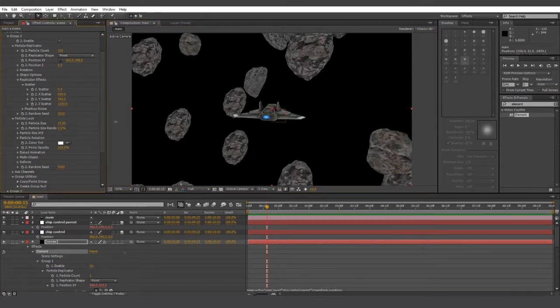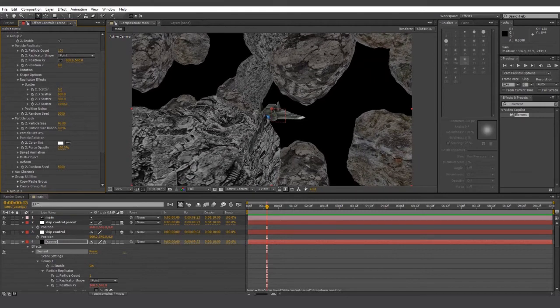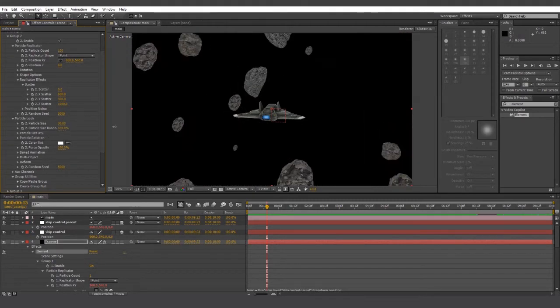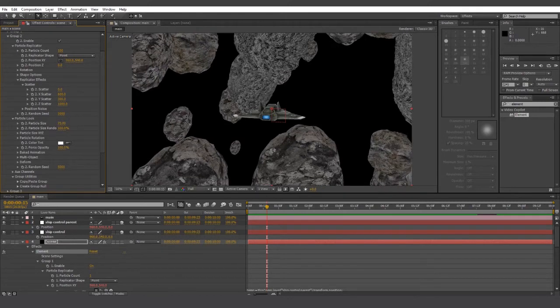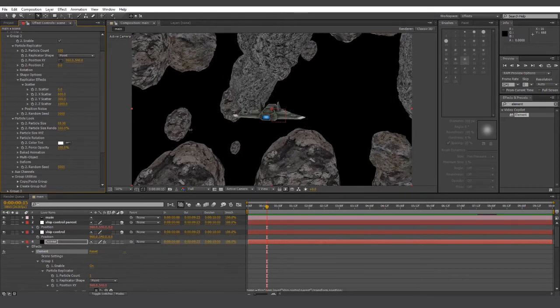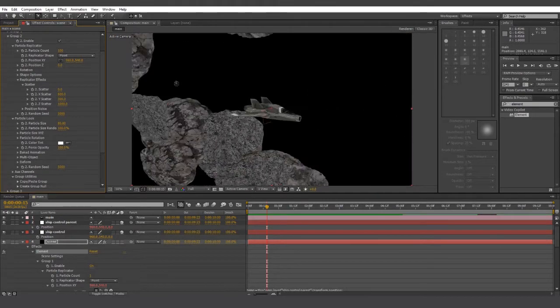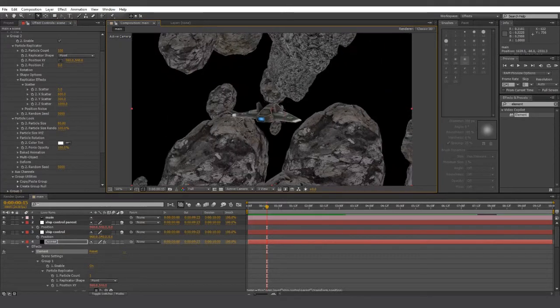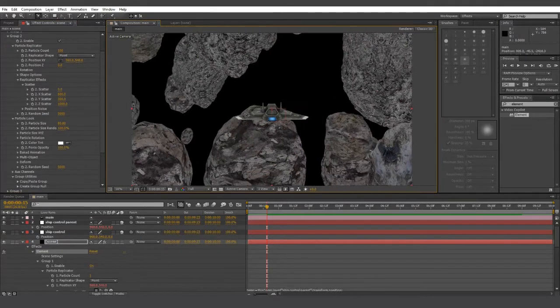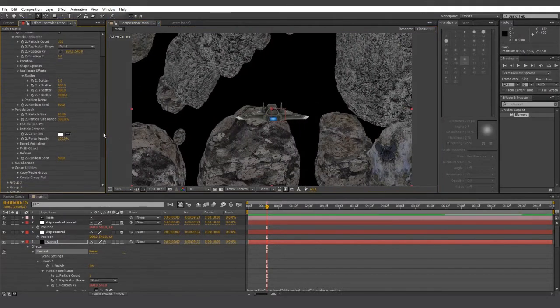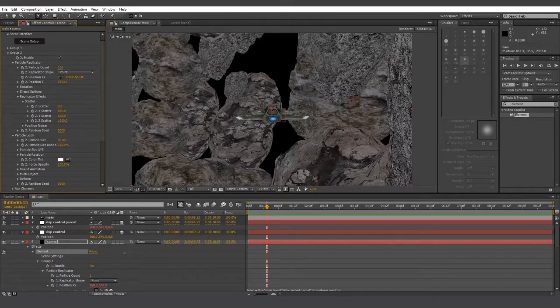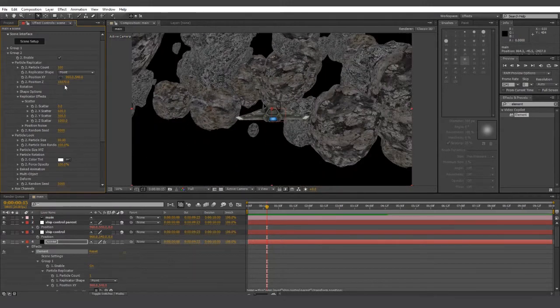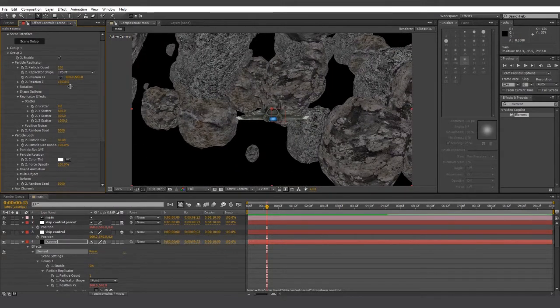Now let's change the particle size. Change the size randomness. Bring up the particle size a little bit more. A lot more. You can see it's starting to shape up a little bit. But we're in the center of it, and we want to fly into it. So let's take position Z of group 2 and then let's crank it up so that our ship is on the very edge of the asteroid field.